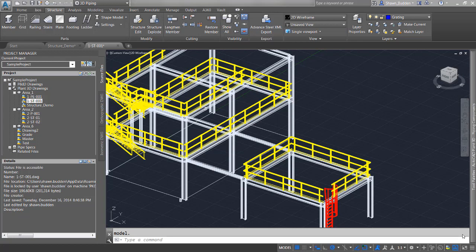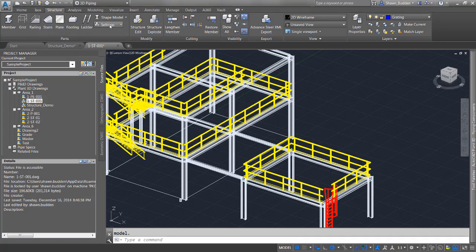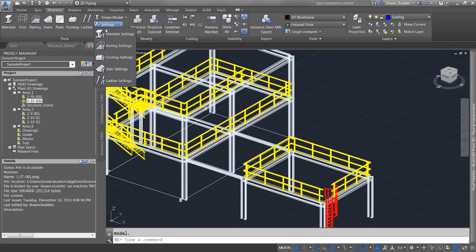One of the features within your structure tab is the ability to add plate or grading into your 3D model. In the parts panel of the structure tab, you'll see the plate tool, which is where you'll lay the plating and configure settings. Note that there are no particular settings for plate material in the general settings.